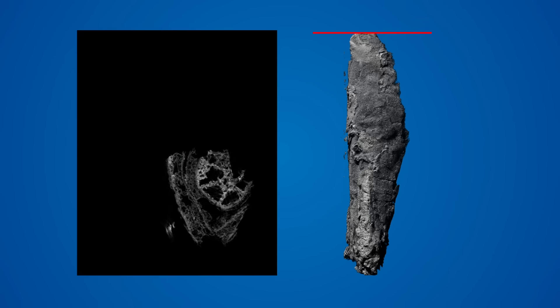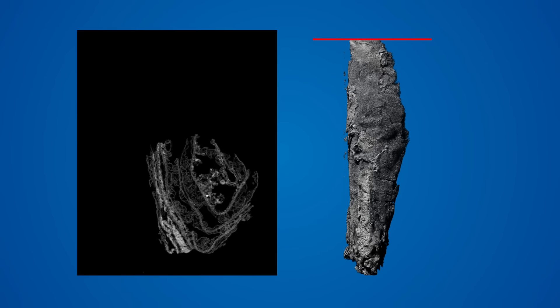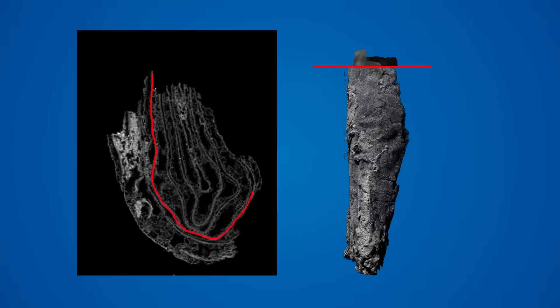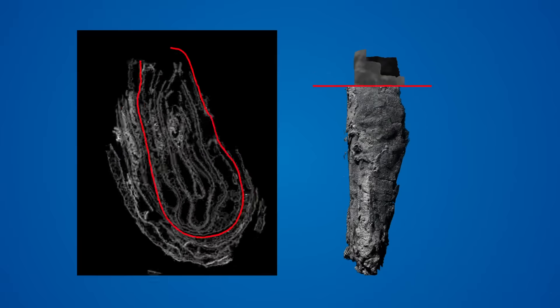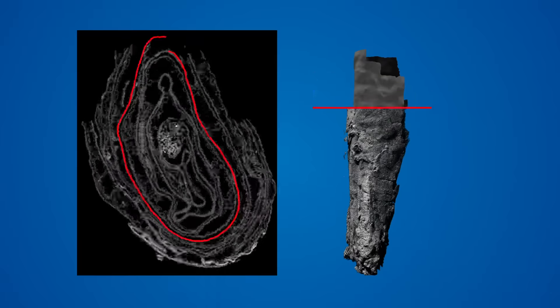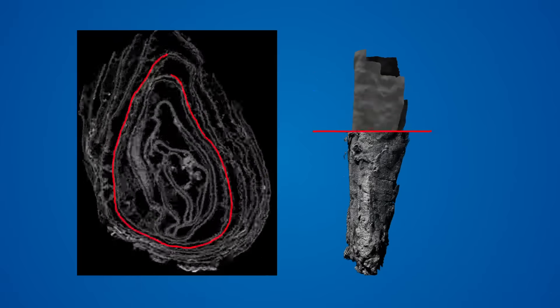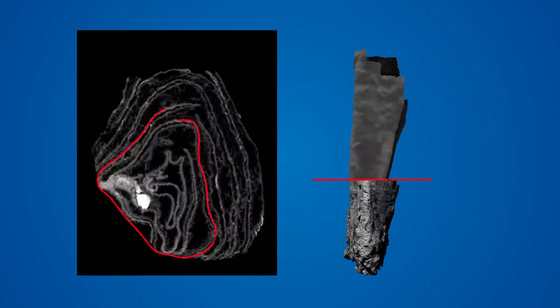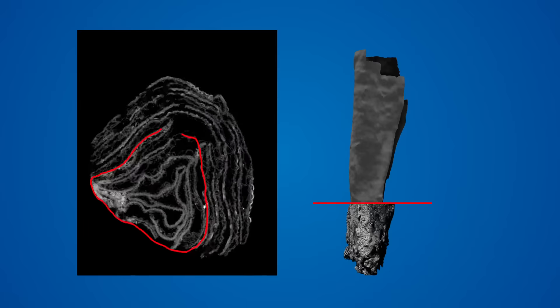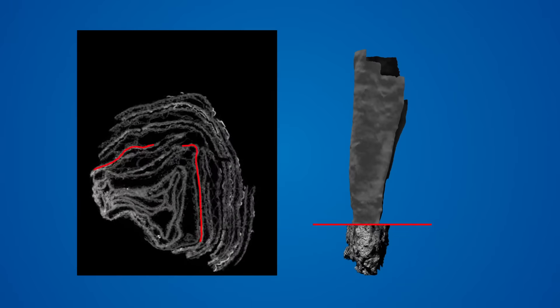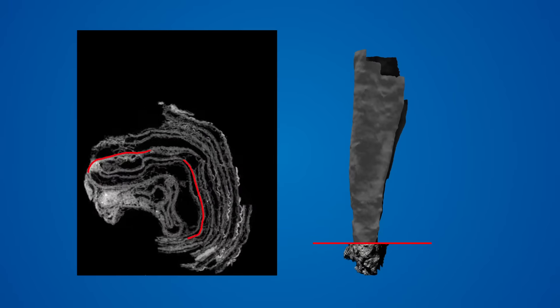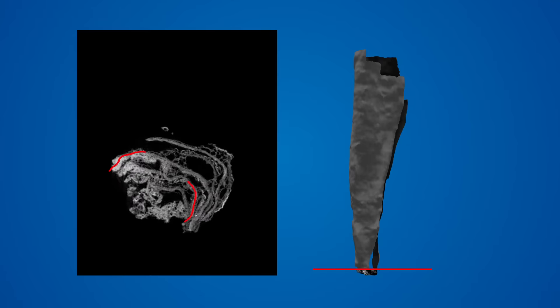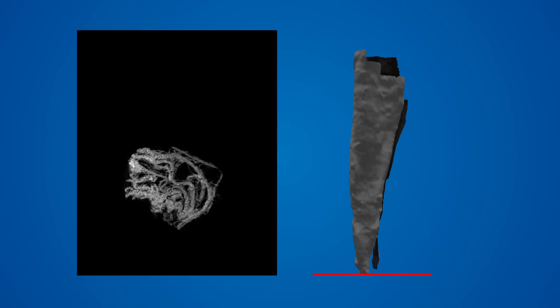First, we capture the 3D shape of the layers of the scroll in a process called segmentation. On the left side of the screen, the software moves through the scroll, image by image, tracing the shape of a single scroll wrap. On the right, we see the 3D model that this produces.